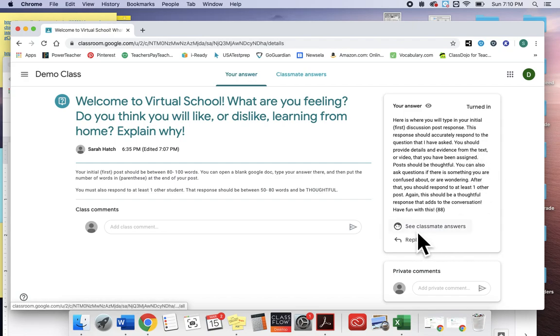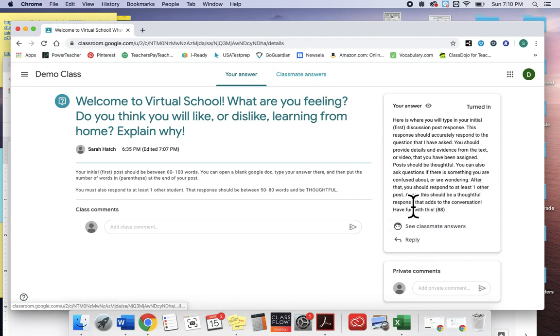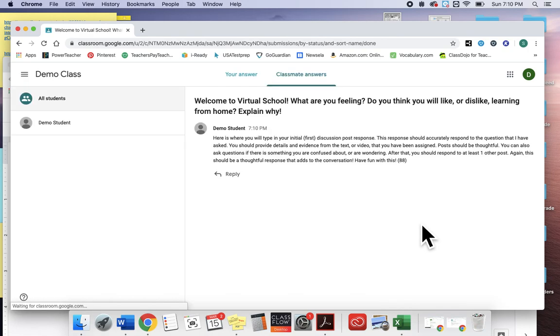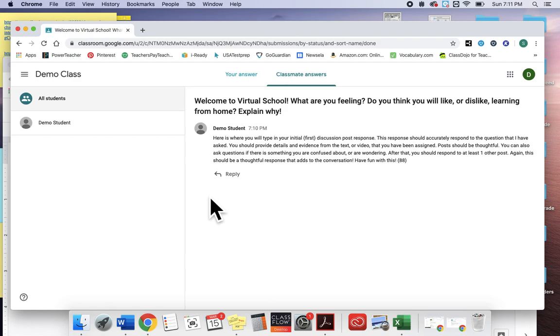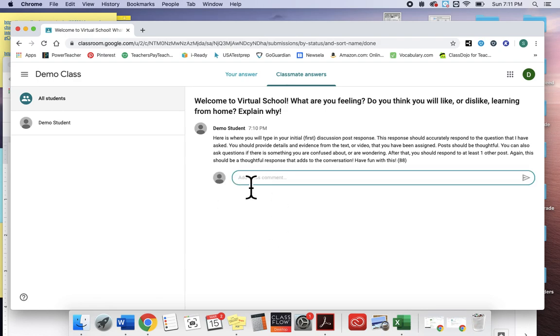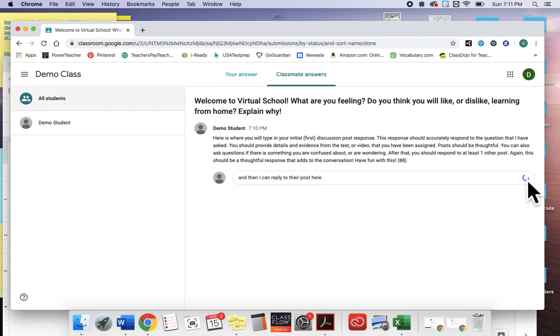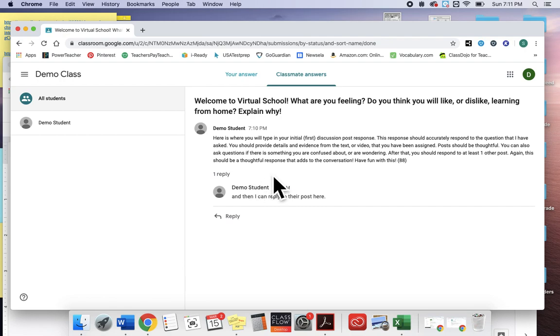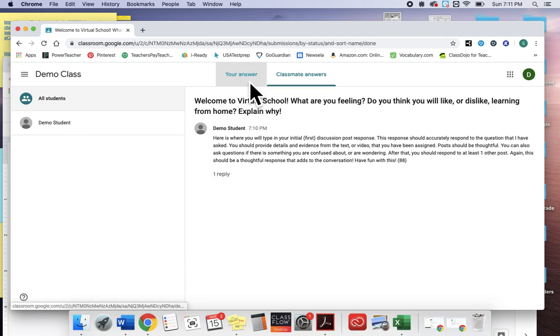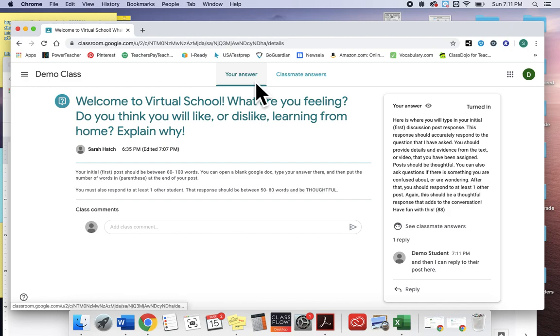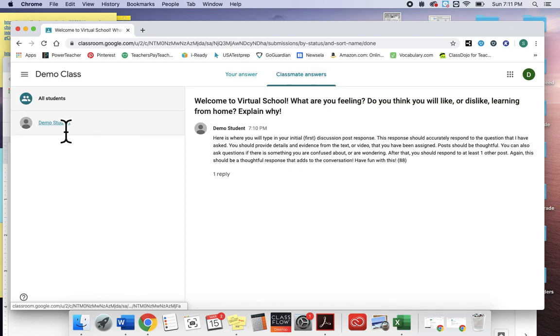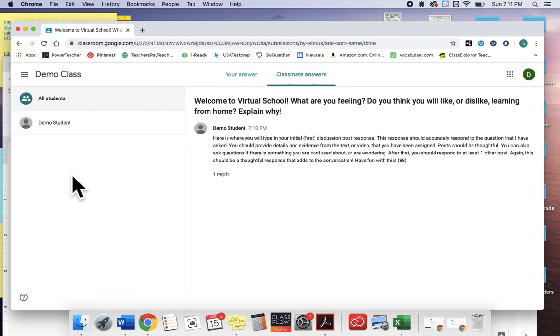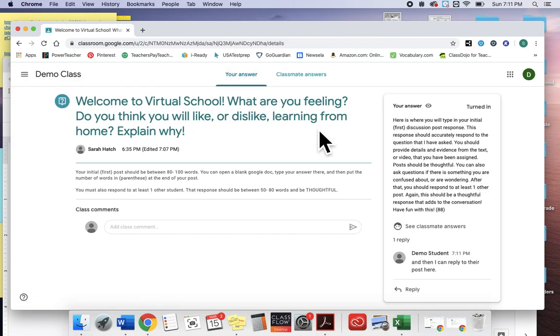Then I can see my classmates' responses which will be here or here. So I can come over here, and then let's say other people responded and I want to respond to someone, I'm gonna hit reply. And then I can reply to their post here and hit post, and then it will kind of keep going. And then I could reply to that one and it just keeps going. I can also see here all of the students who have responded into it.